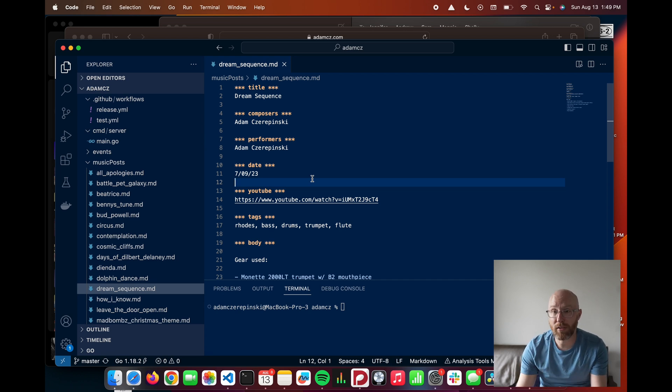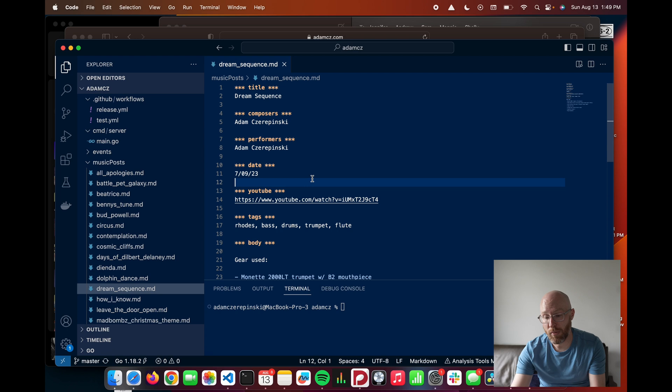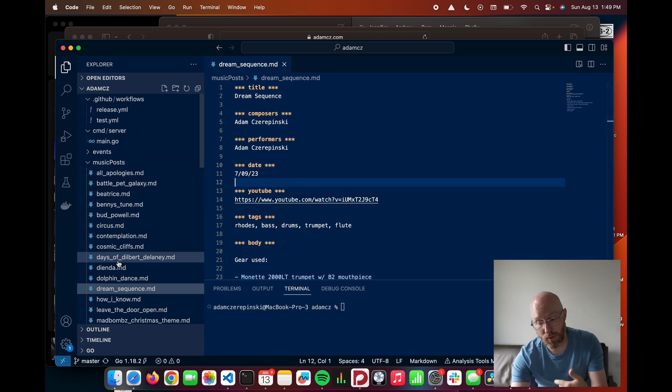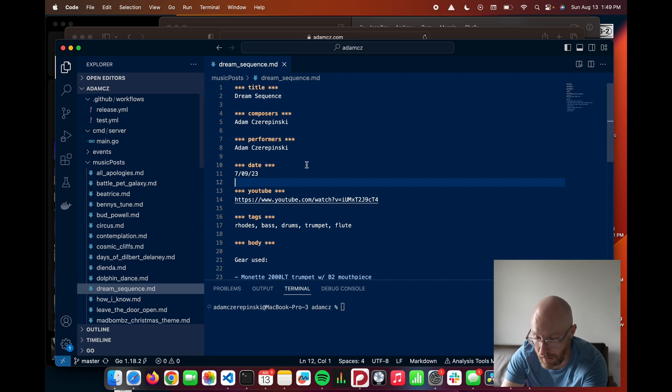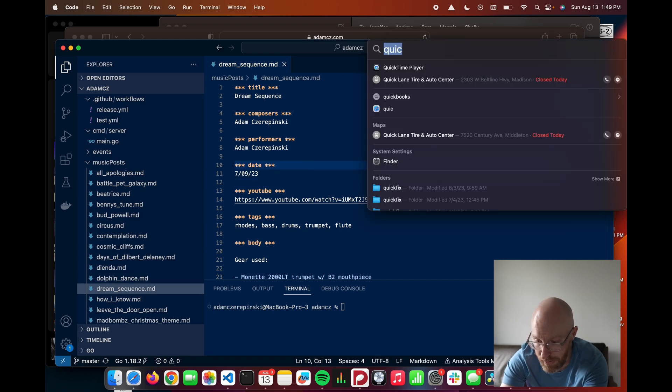And so basically what happens is when this app starts up, I walk through this directory of markdown files and I parse each one into memory. So let's kind of look at that for a second.